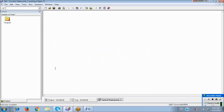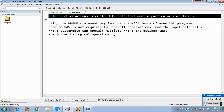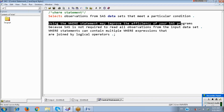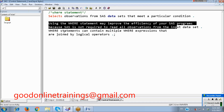The WHERE statement selects observations from SAS data sets that meet a particular condition. It will select only those observations where the condition is satisfied. Using the WHERE statement may improve the efficiency of your SAS programs because SAS is not required to read all observations from the input data. Compared to IF, the WHERE statement is more efficient.